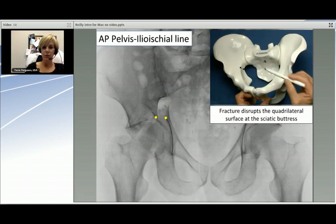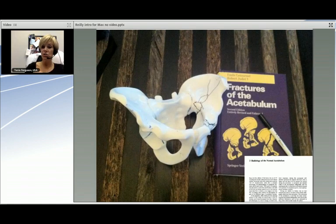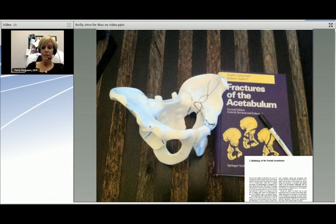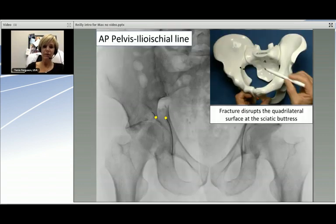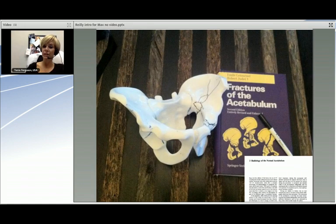Moving on to the ilio-ischial line, a representation of the quadrilateral surface, we'll be able to take the seen injury on the radiographs and apply that to our three-dimensional model. Dr. Riley is going to take about 35 to 40 minutes to take this fairly complicated radiograph and translate all of the films — not only the AP pelvis, but the obturator and iliac oblique — and learn to use the CT scan to confirm what we've already drawn and better understand the articular injury.